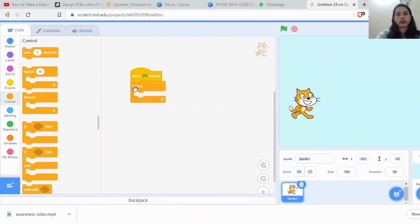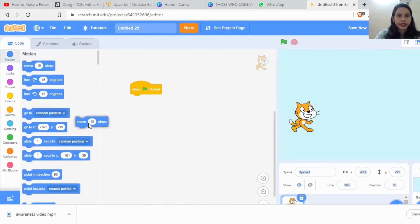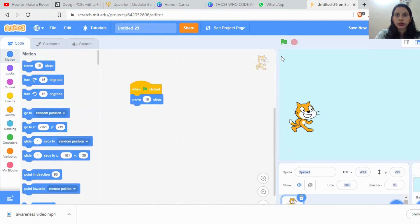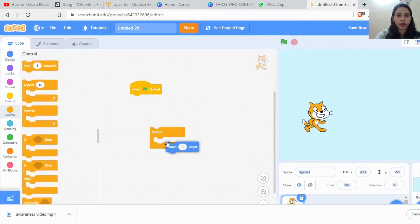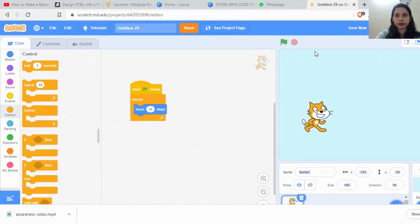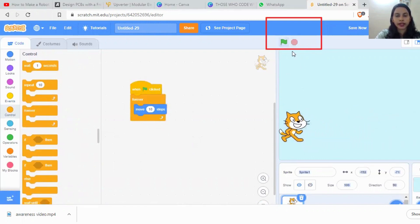Here's why we use forever: if you place any block inside it, it will run continuously. For example, I'll drag the 'Move 10 Steps' block here — this asks our sprite to move 10 steps. While clicking the green flag once, it moves and then stops. But if I keep this inside a forever loop, the sprite keeps moving and moving continuously.